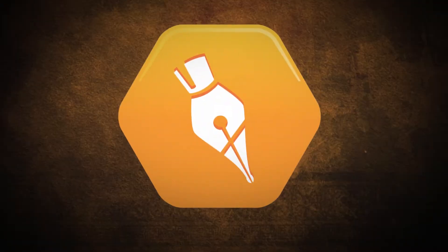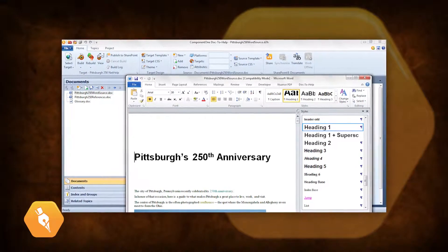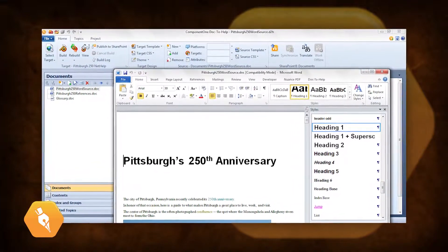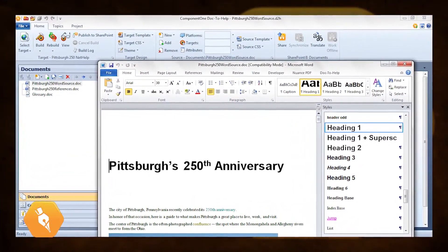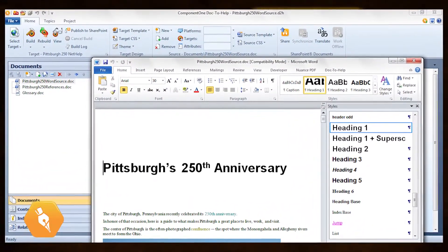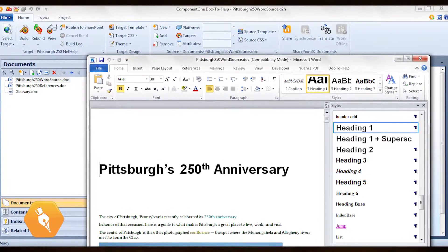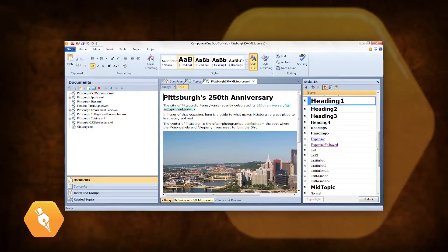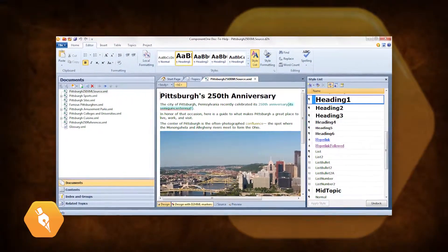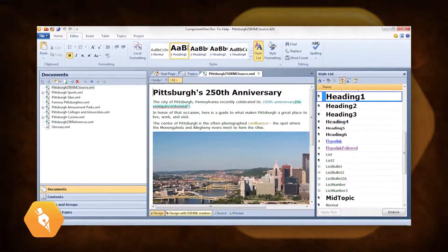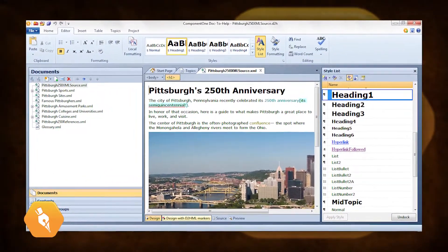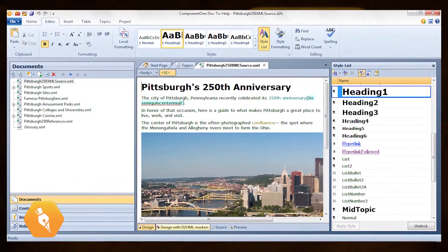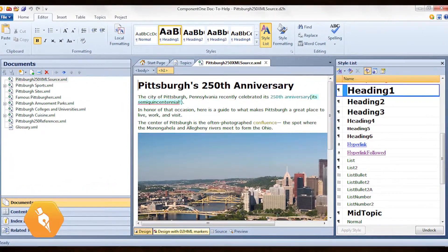If you author your content in Word, you customize your styles by editing Word templates. It's easy to edit the Word templates included with Doc2Help to match a corporate standard or create a custom look. If you are working in Doc2Help's built-in editor or HTML, you customize styles by editing cascading style sheets. In this lesson, we'll discuss editing templates. We'll cover editing cascading style sheets in another video in this series.